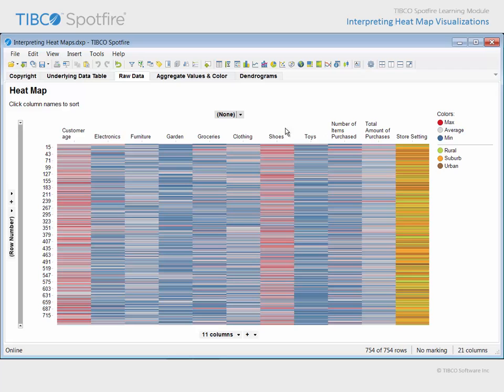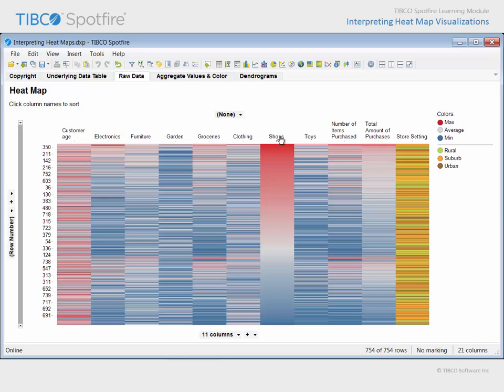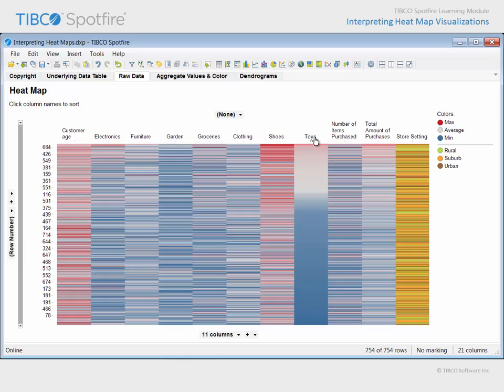If we click to sort the heat map based upon shoe purchase amounts, you can see a reasonably even distribution of values around the average. However, if we click to sort the heat map based upon toy purchases, the data is definitely skewed toward the lower end of that data range.